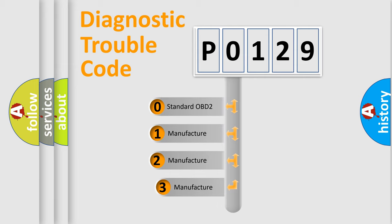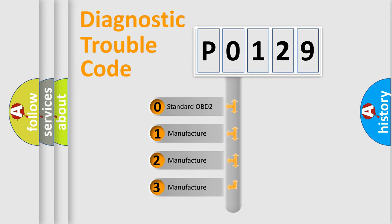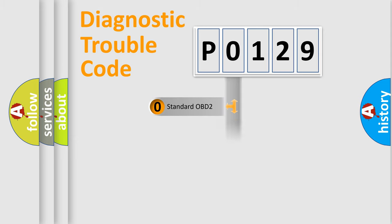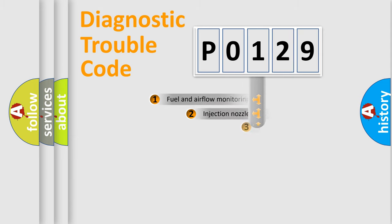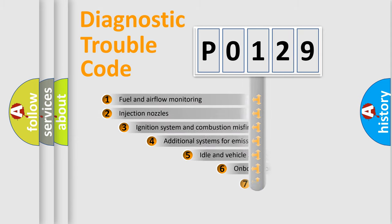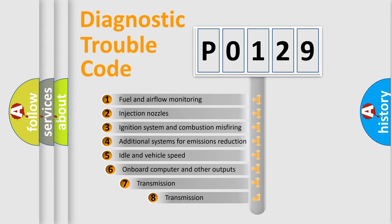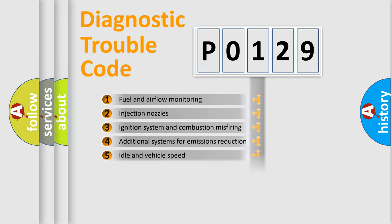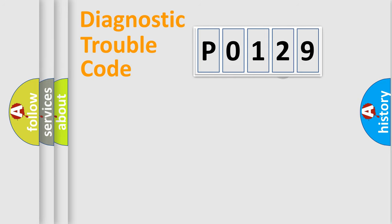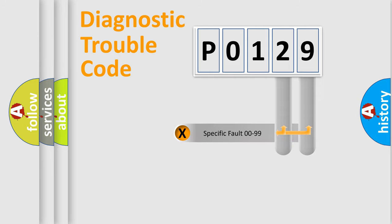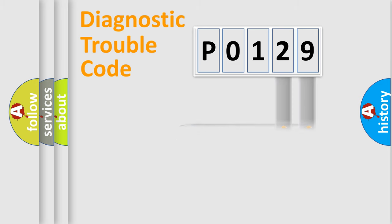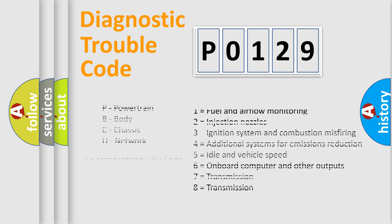If the second character is expressed as 0, it is a standardized error. In the case of numbers 1, 2, 3, it is a more prestigious expression of the car-specific error. The third character specifies a subset of errors. The distribution shown is valid only for the standardized DTC code. Only the last two characters define the specific fault of the group. Let's not forget that such a division is valid only if the other character code is expressed by the number 0.